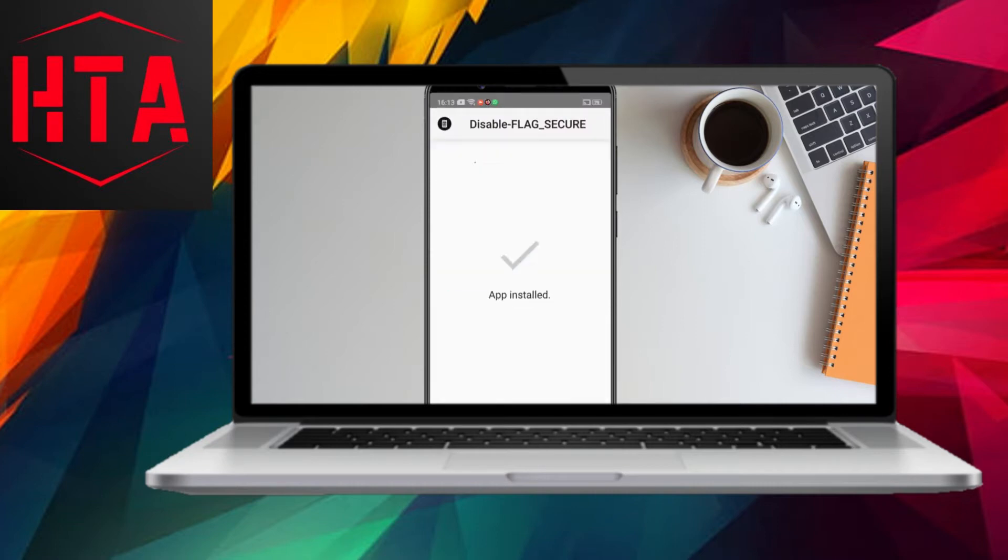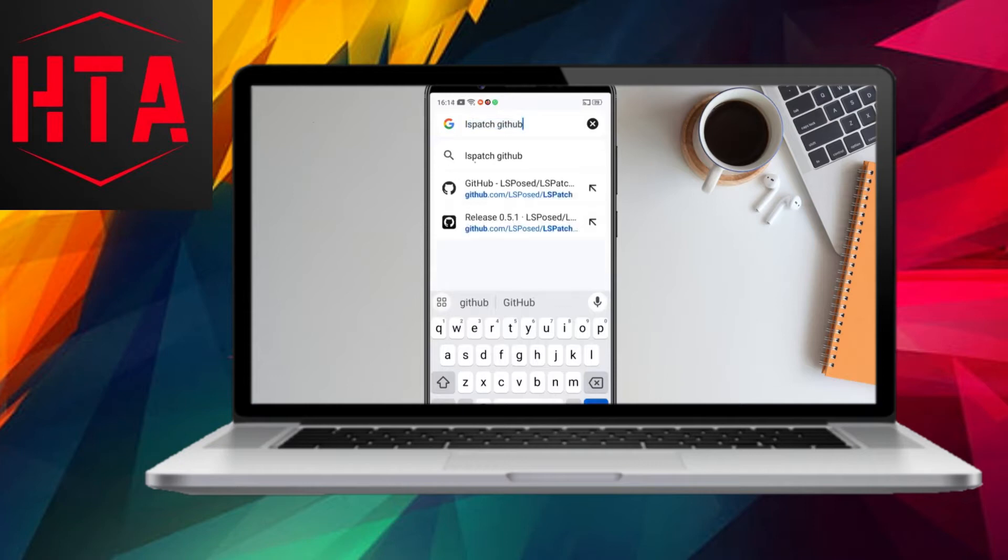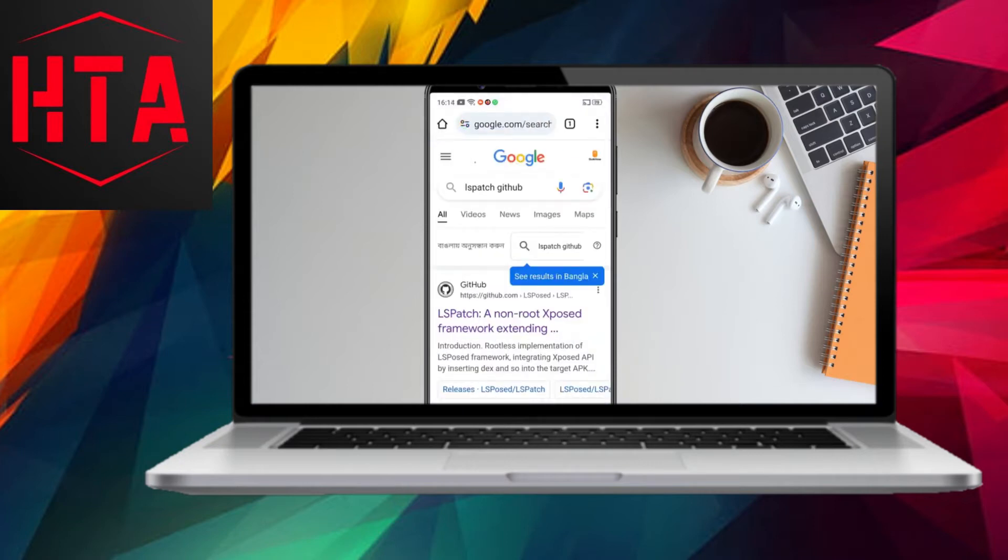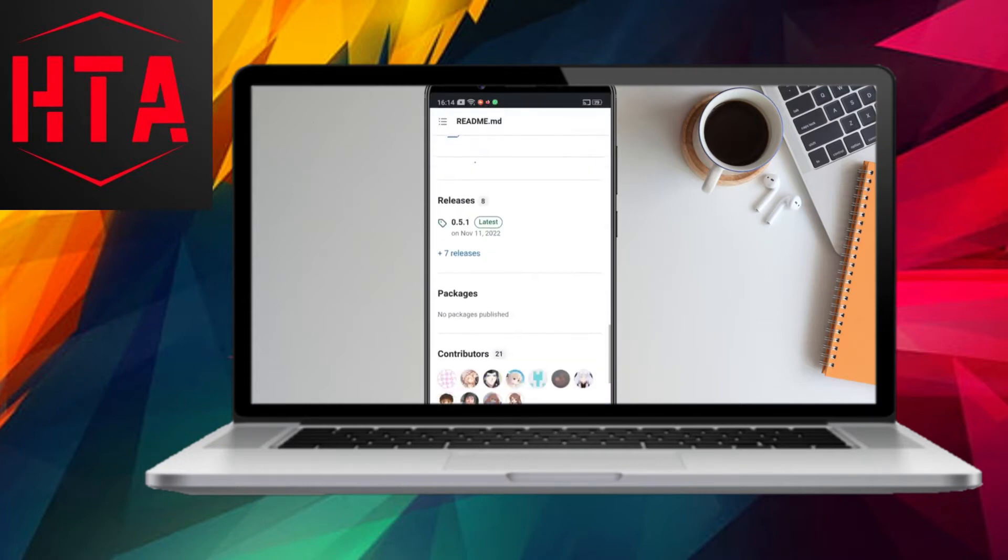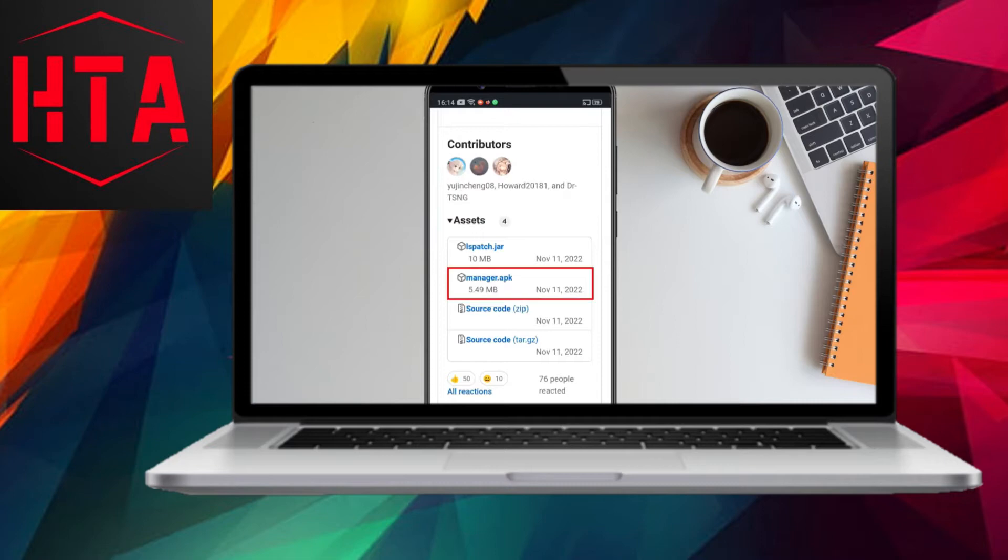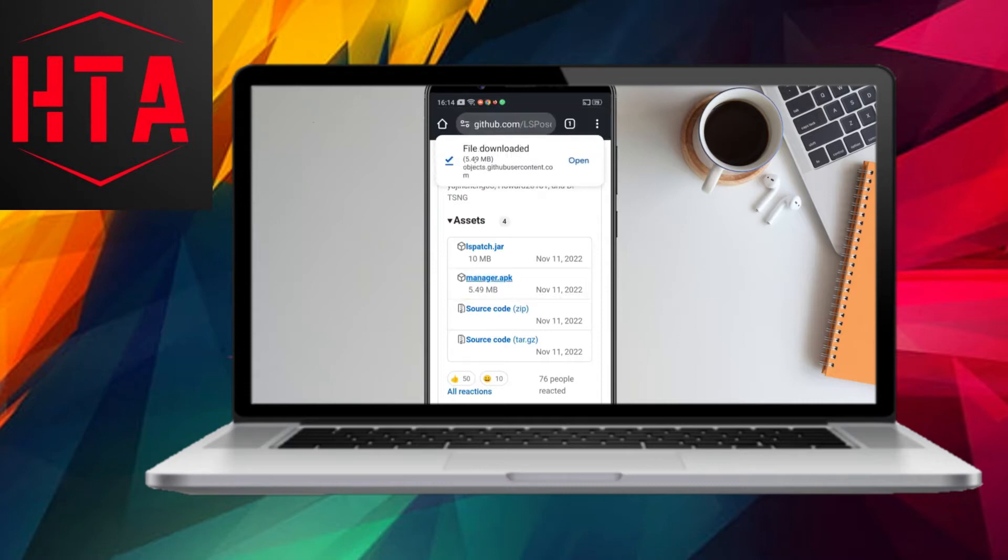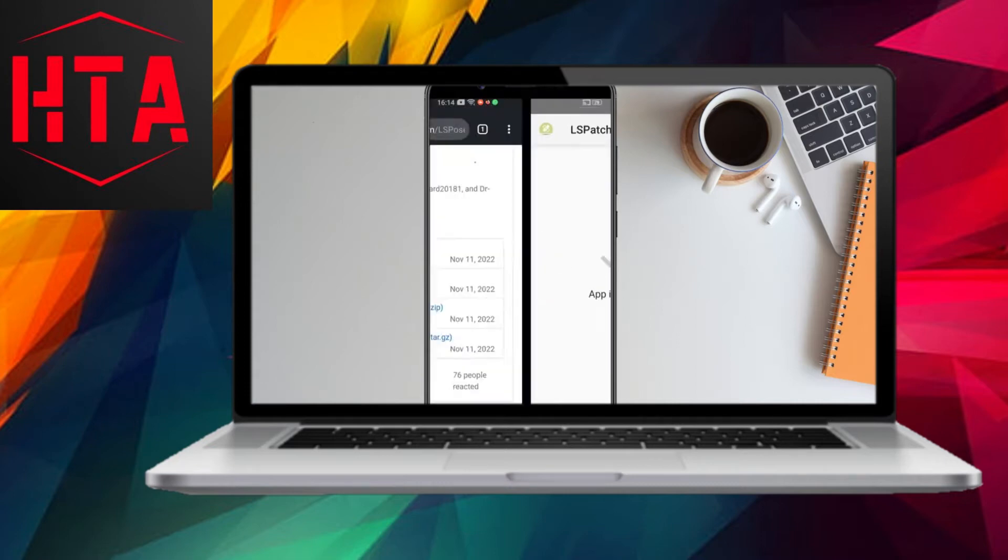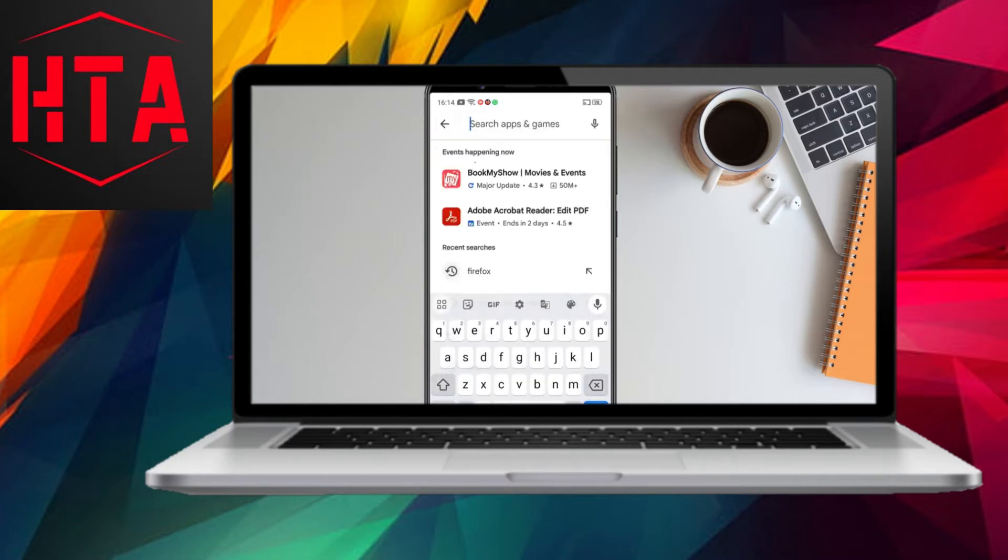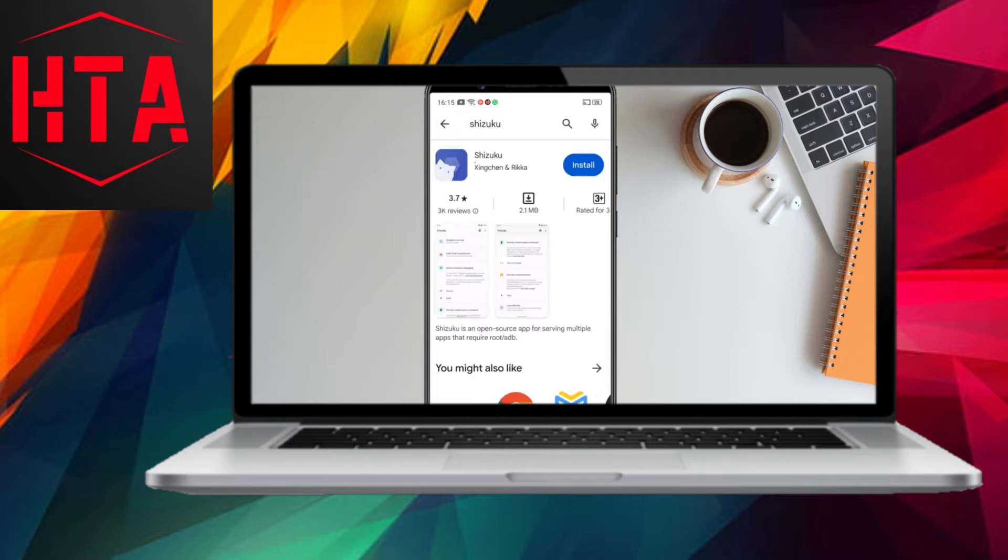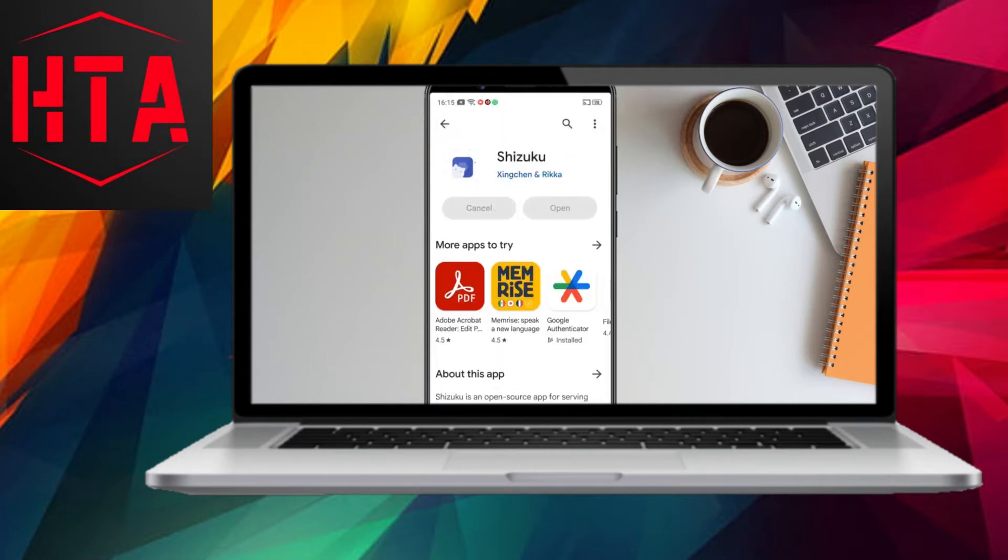To achieve this, we'll be using three applications: Expose Disable Flag Secure, LS Patch, and Shizuku. These files are accessible on GitHub, a platform owned by Microsoft, ensuring the safety of the method. Let's go through the installation process step by step.